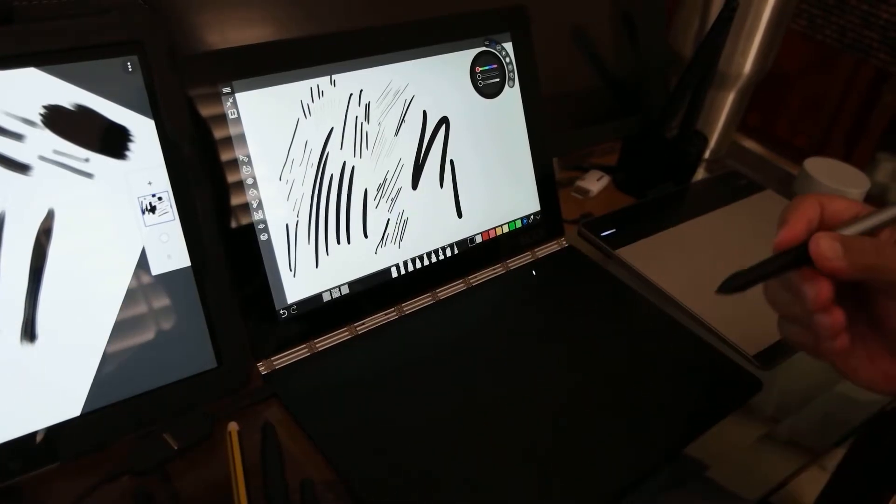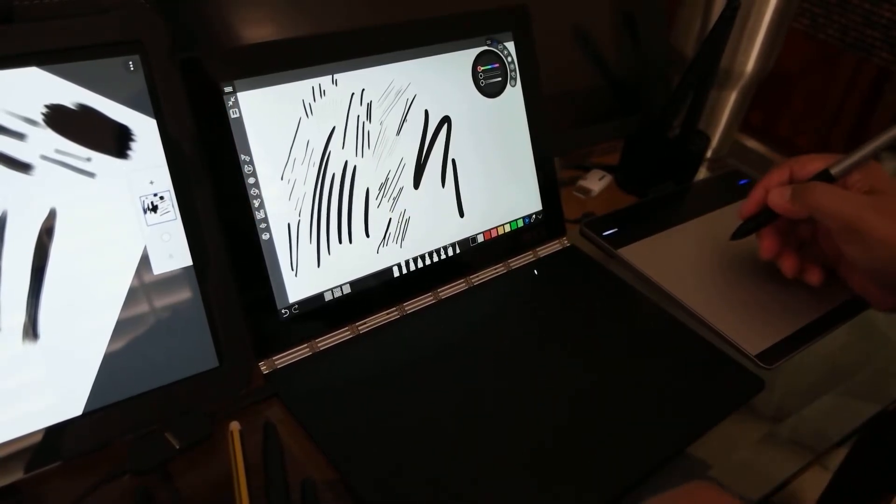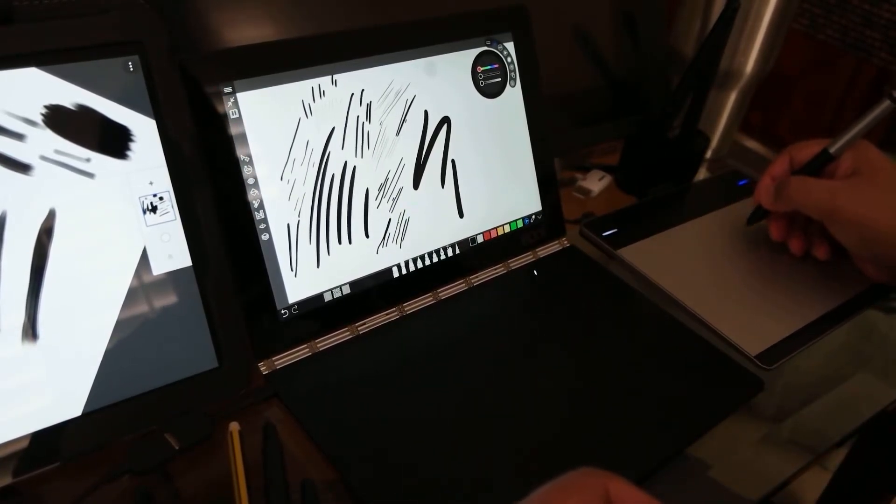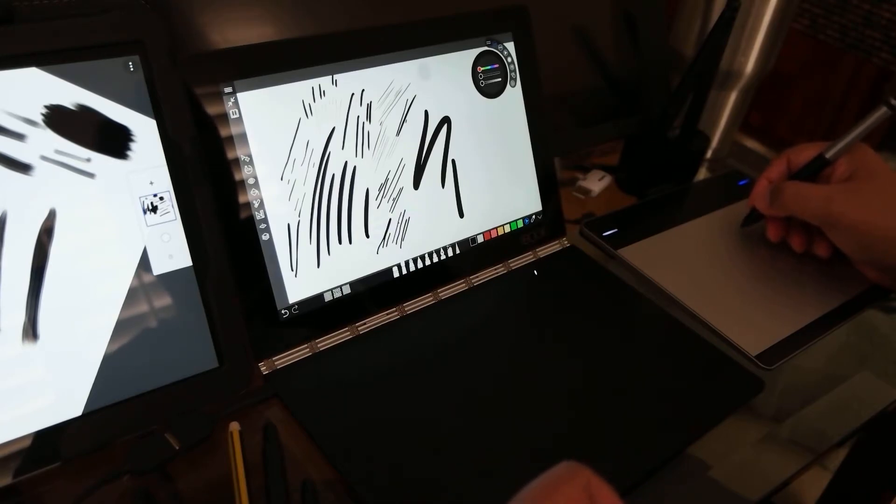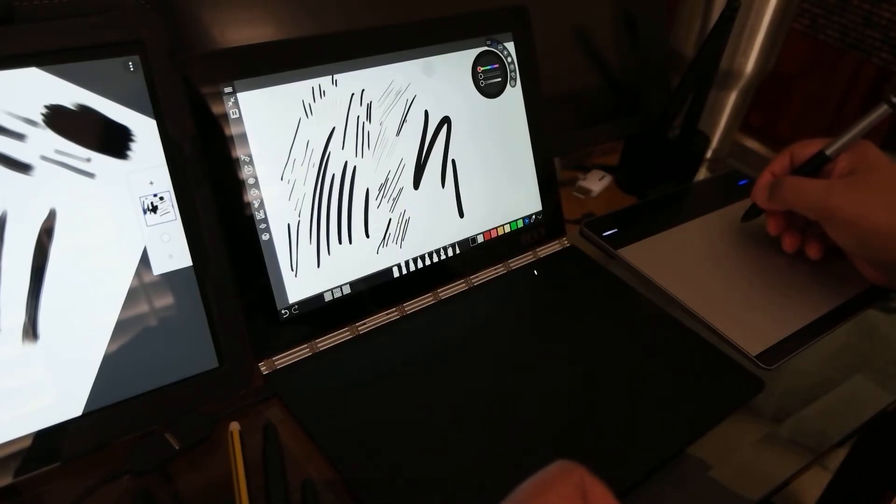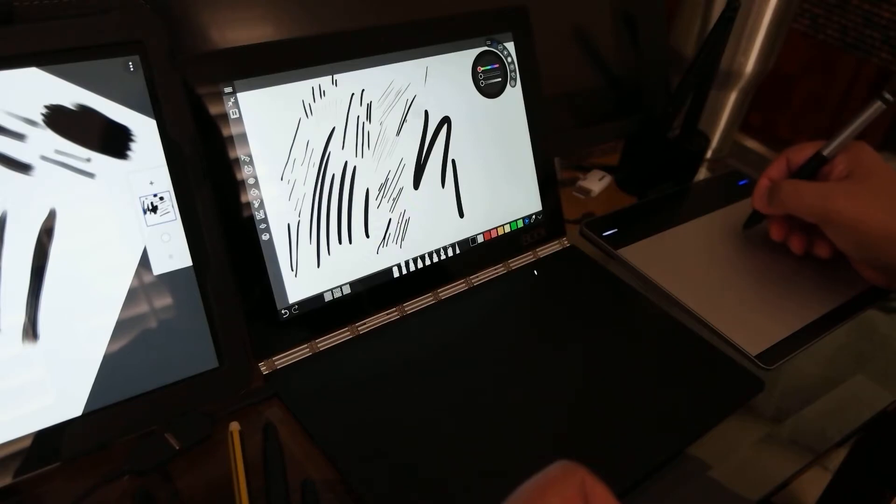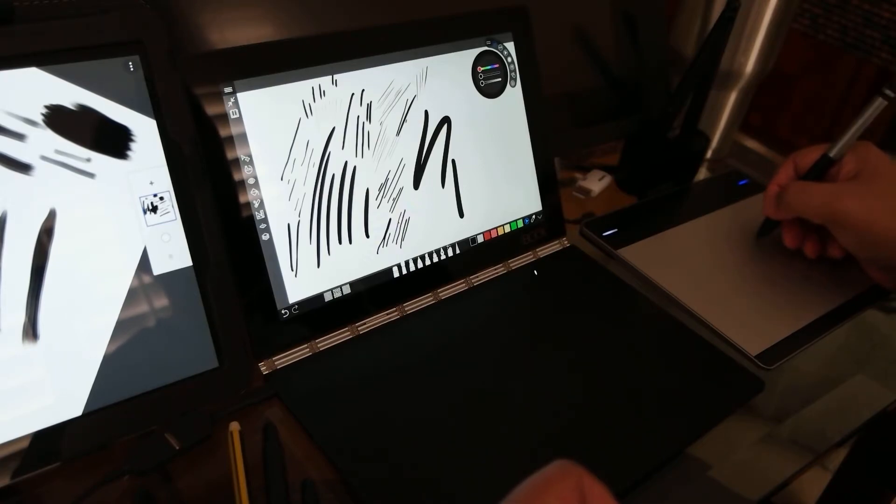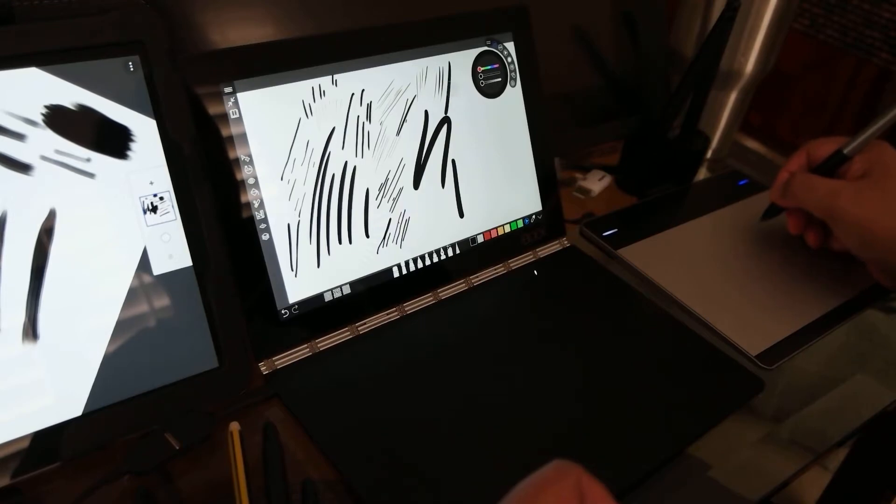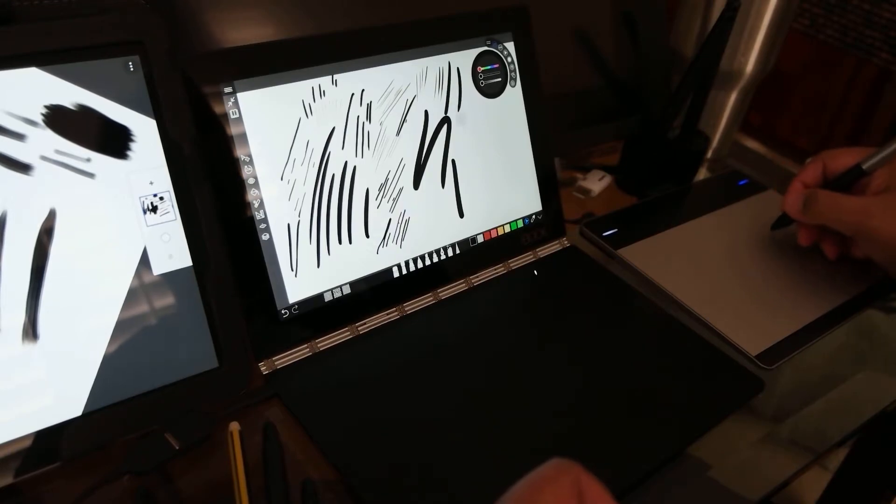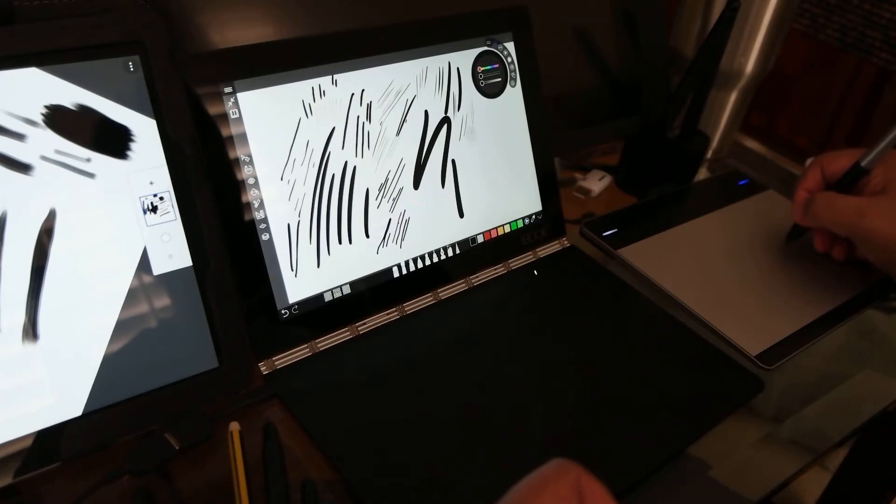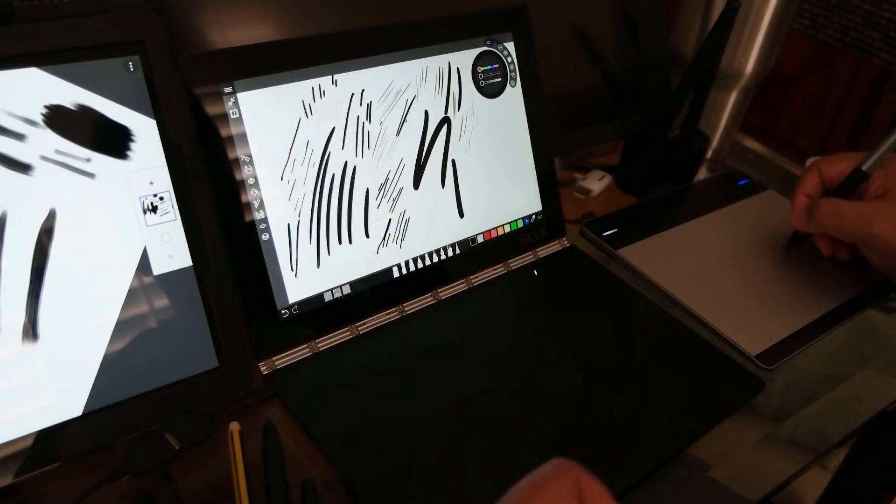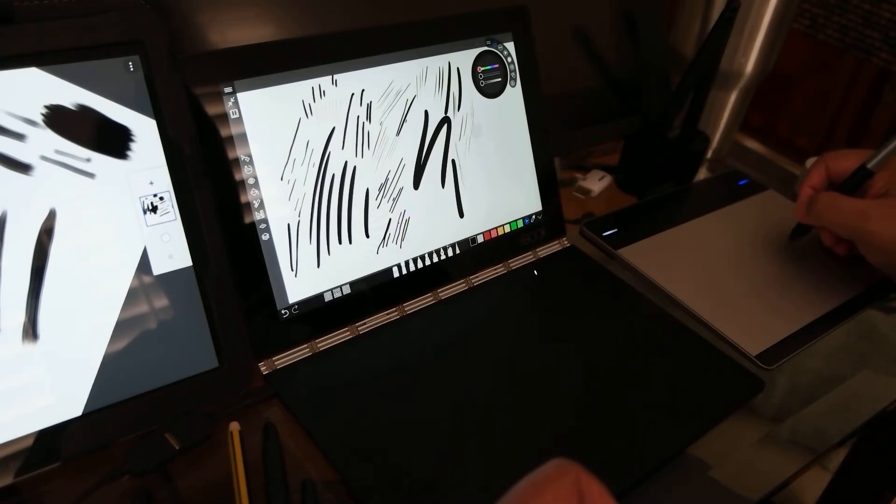And it's also easier with the Wacom Intuos pen and touch. This is not the pro version. You can kind of see it's a little bit more sensitive. The initial activation works really well.